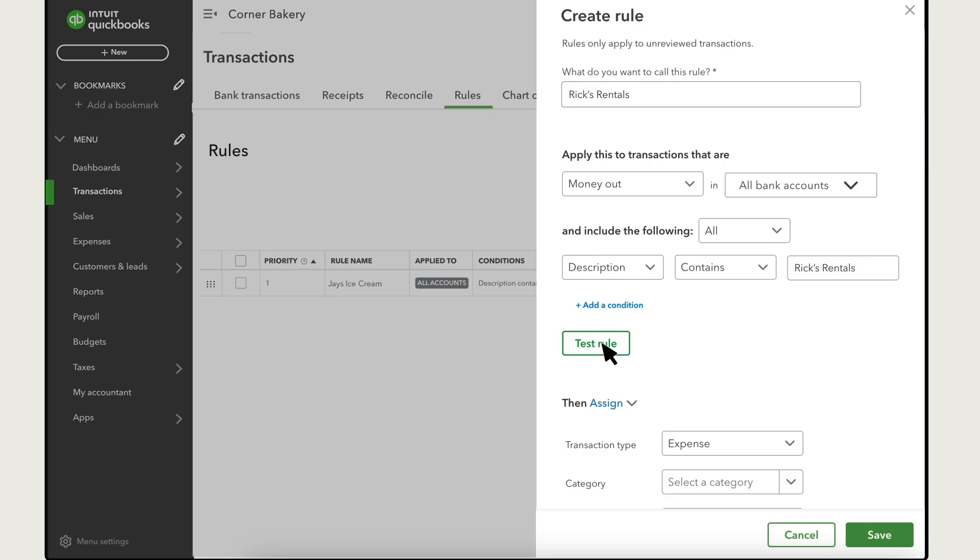If you already have some transactions awaiting your review, select Test Rule to see if what you've entered so far applies to any of them. This feature helps you confirm that you entered the correct conditions.